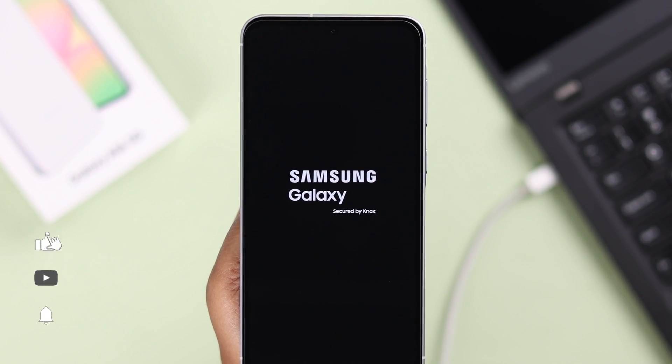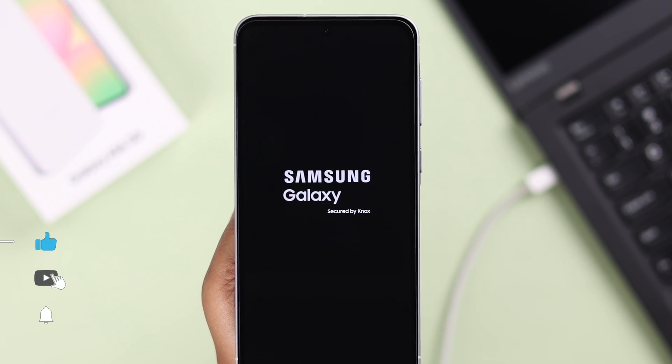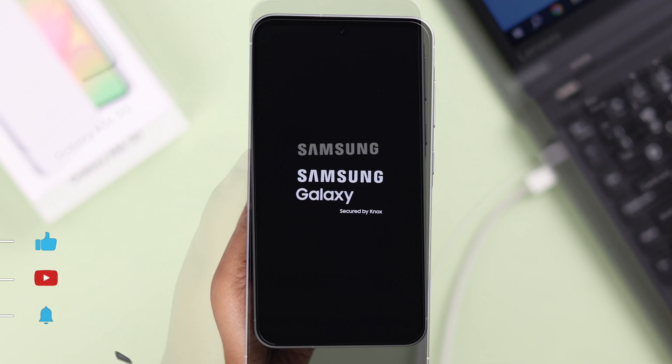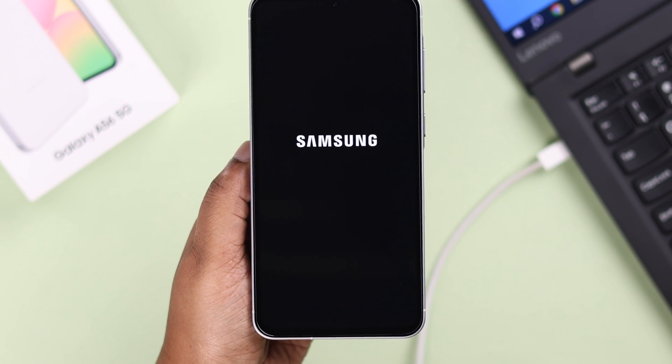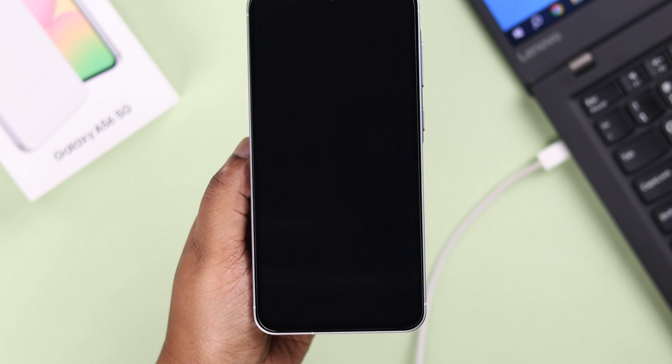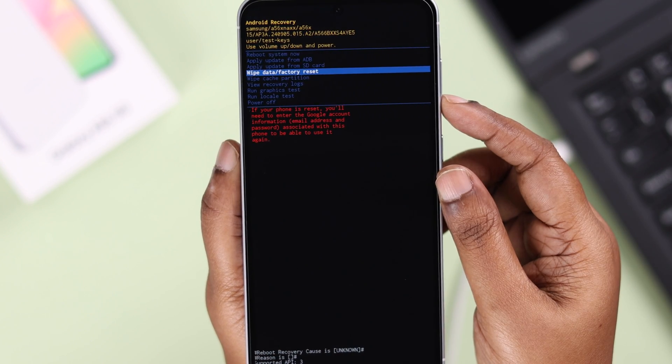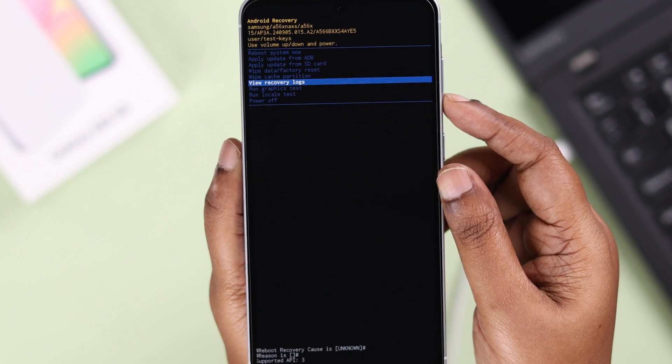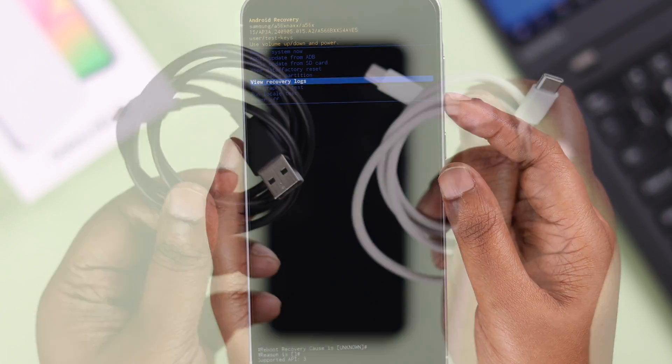Do you have a Samsung Galaxy A56 and want to know how to enter or exit Android recovery mode? Let's see two ways to boot your device into recovery mode.